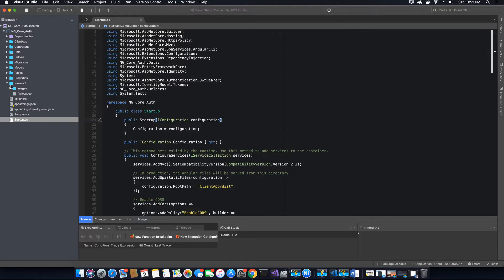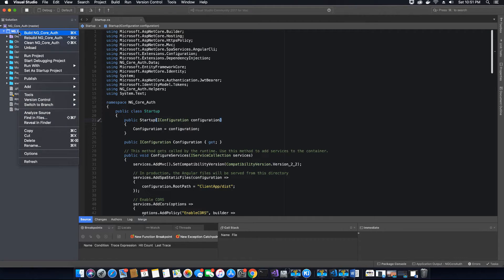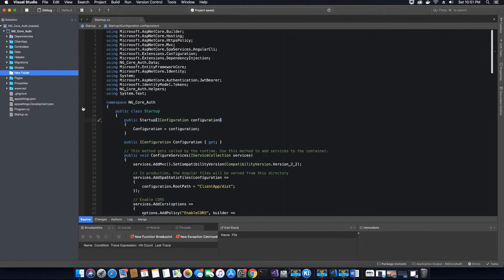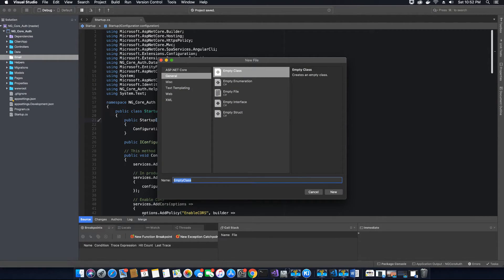The next thing we want to do is create a new folder in our application called 'Email'. All our email-related classes and services, including any interfaces we require, will be added here. This way whenever we want to debug any services or classes related to email, we know they are inside this Email folder rather than scattered throughout the application.